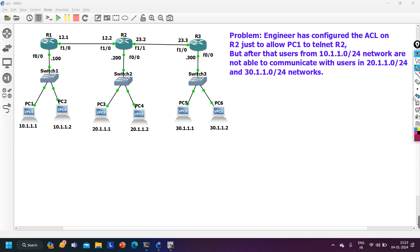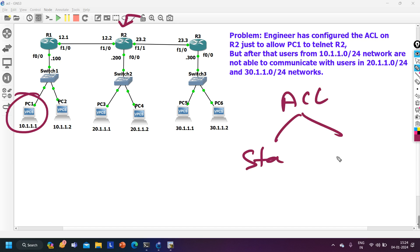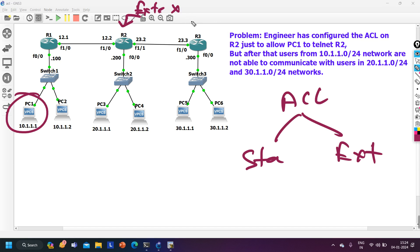The interview question is: how to configure ACL on Router 2 so that only PC1 can access R2 through telnet and no other device can? Which type of ACL will you configure? We have two types: standard ACL and extended ACL. Most people say extended ACL — but that is the wrong answer. Always keep in mind: whenever we use ACL for management plane traffic, we should use a standard ACL.